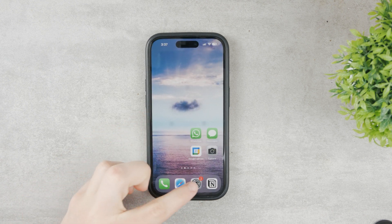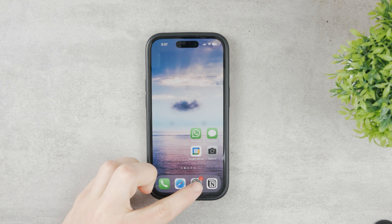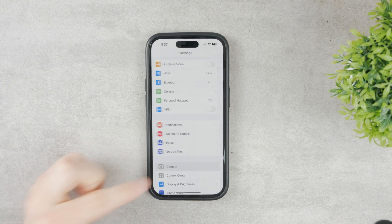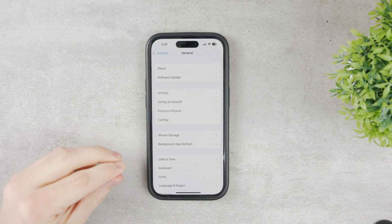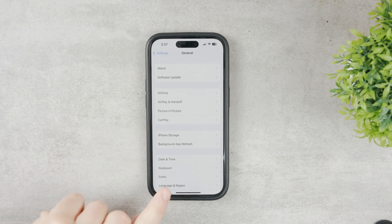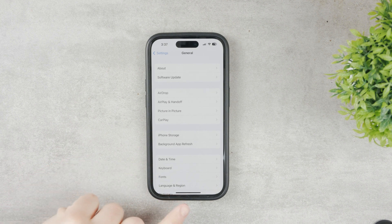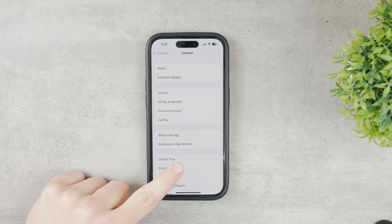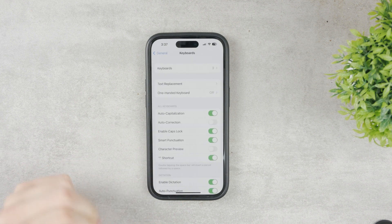The first thing you've got to do is go to Settings, then go to the General section. One of the options here is Keyboard — it's right here under Date & Time. So tap on Keyboard.